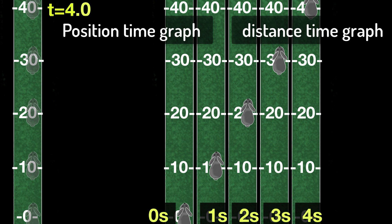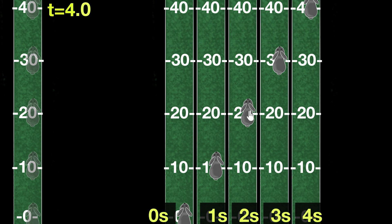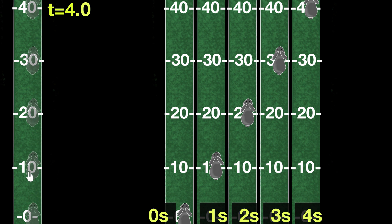Before we proceed, notice that all these rabbits are lying on a single straight line. That's not a coincidence — that's happening because our rabbit is moving in uniform motion, meaning it's having a constant speed. As a result, it's covering equal distances every second. We'll see that if the rabbit is changing its speed, then this wouldn't be a straight line.